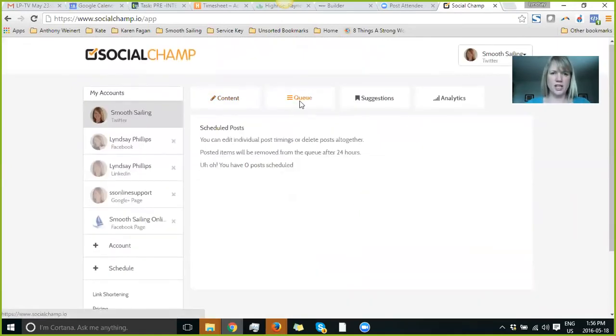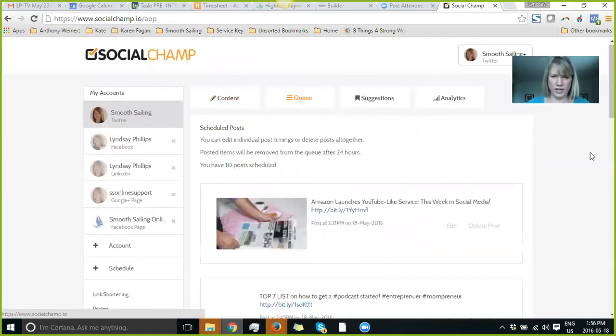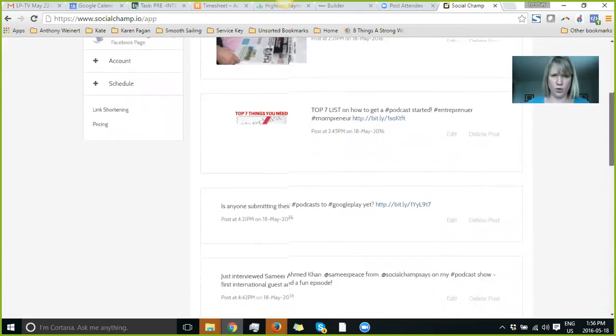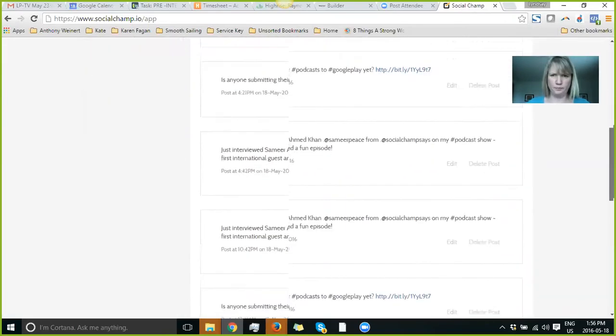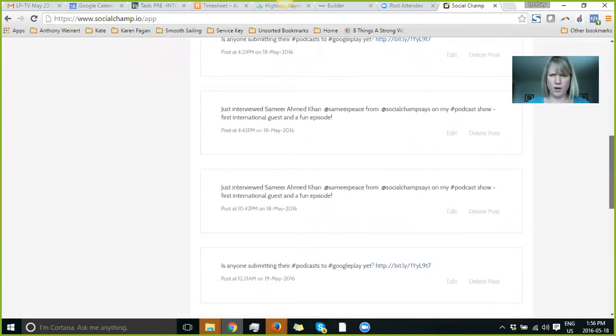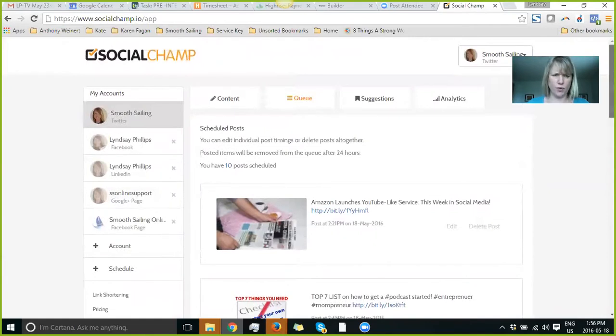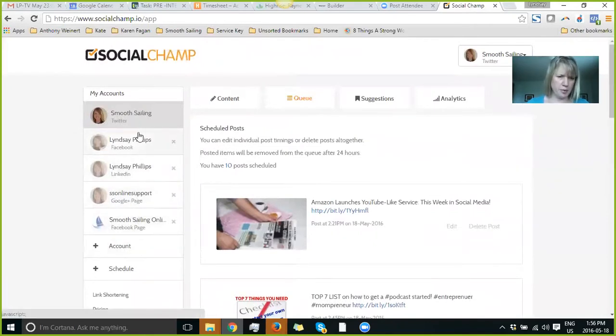So you can see here what is scheduled and in the queue to go. Obviously you can edit, delete, and so forth. All my social media platforms are on the left. You can, of course, add more.